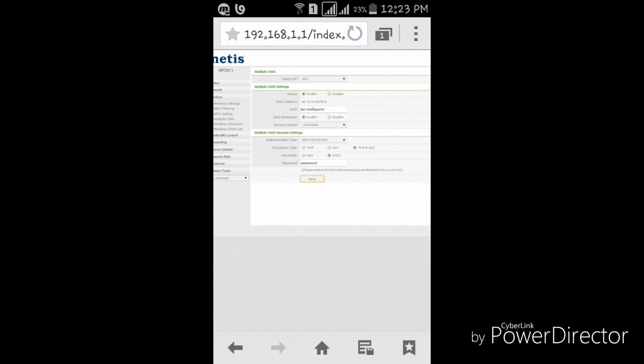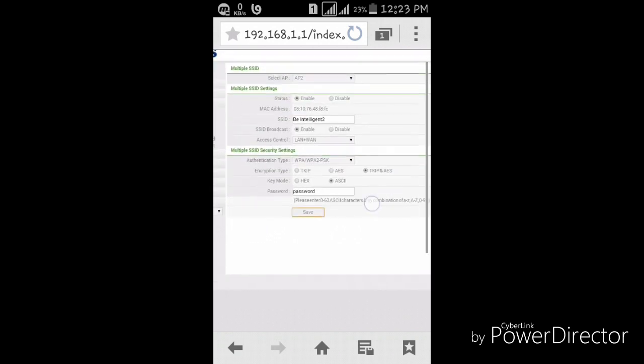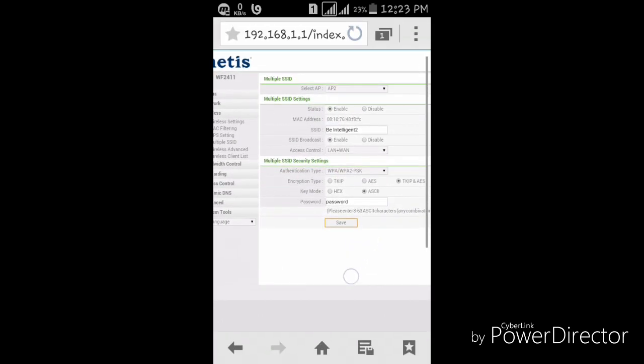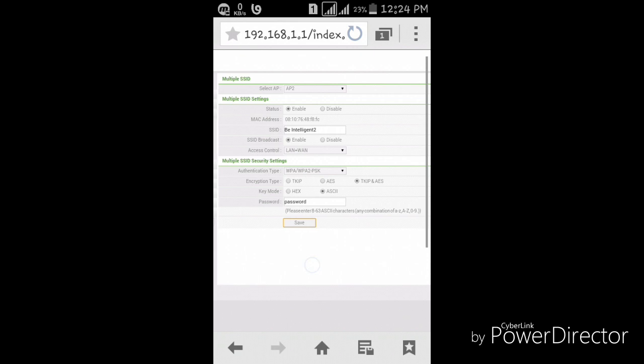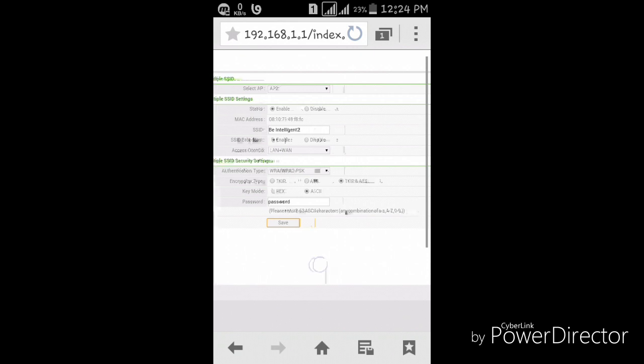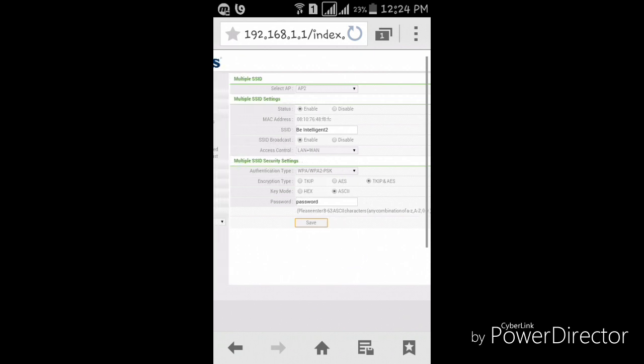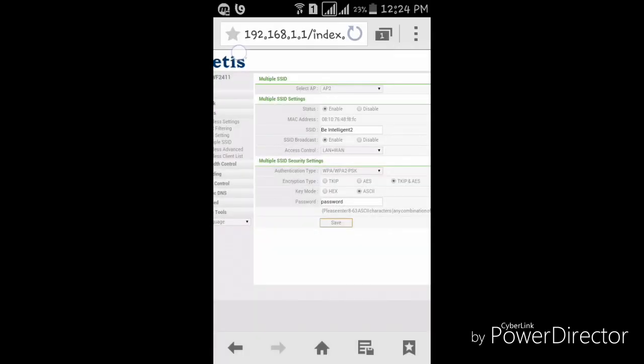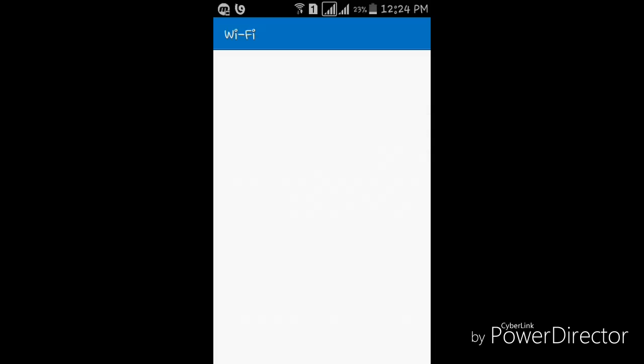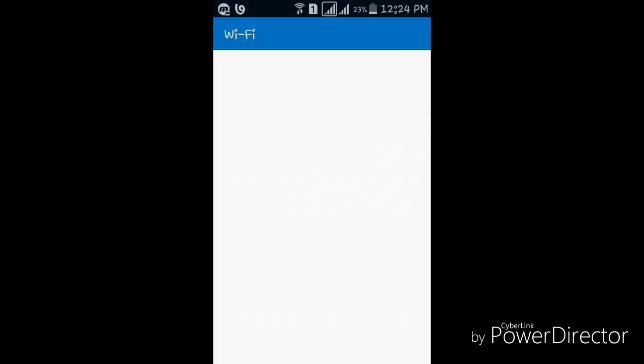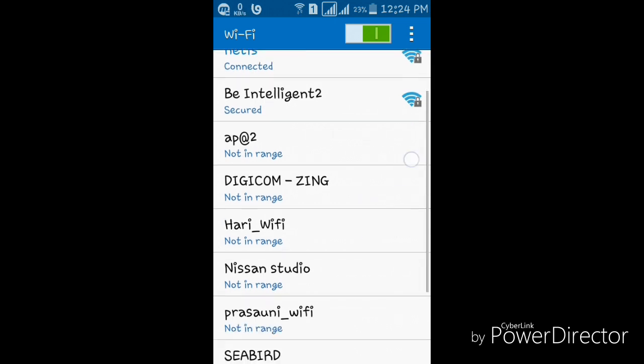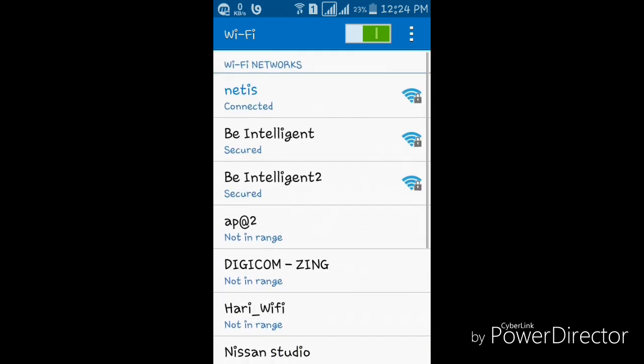Wait for a while, the router is restarting. You see now multiple SSID 'Be Intelligent 2' and this, both are connected. Both are multiple SSID of my router. Here 'Be Intelligent', 'Be Intelligent 2'. Like that, you can also make your multiple SSID in your router.